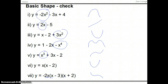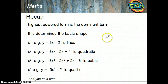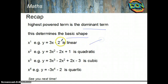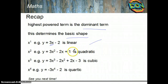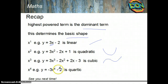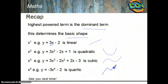Quick recap: the highest powered term is the dominant term and determines the basic shape. x to the 1, e.g. y equals 3x minus 2, is linear and positive — rising. x to the 2, e.g. 3x squared minus 2x plus 1, is a positive quadratic — U-shaped. x cubed is a positive cubic — rising S-shape. And negative x to the 4 is a negative quartic — ultimately coming down on both ends.